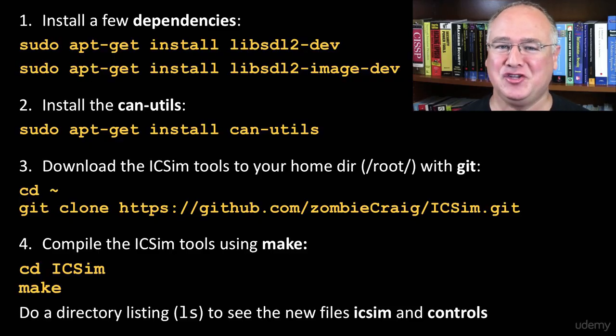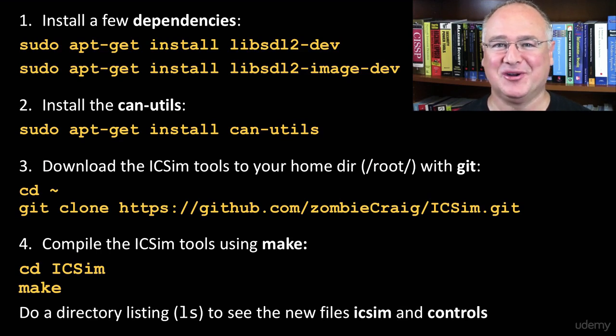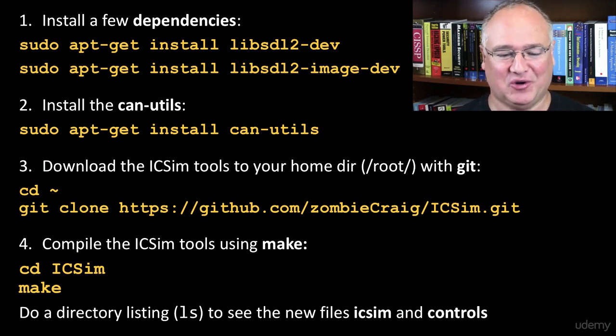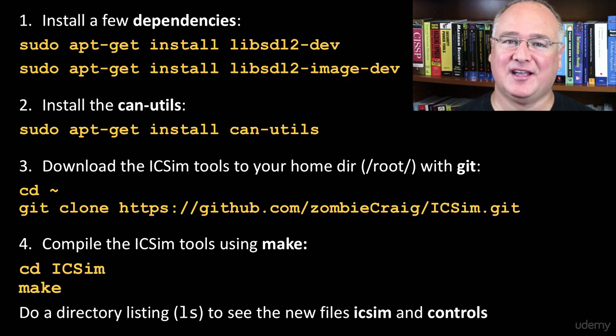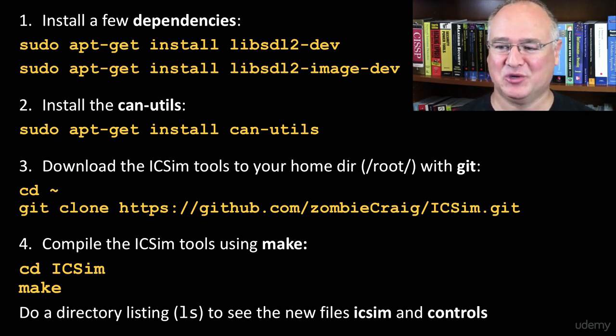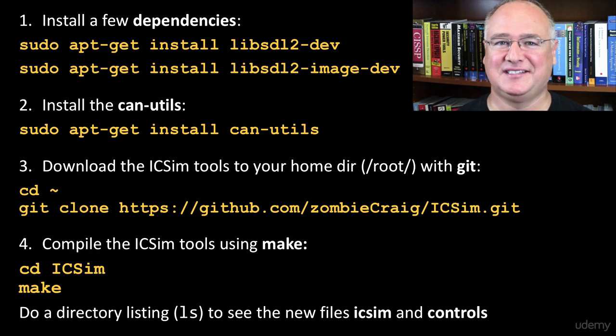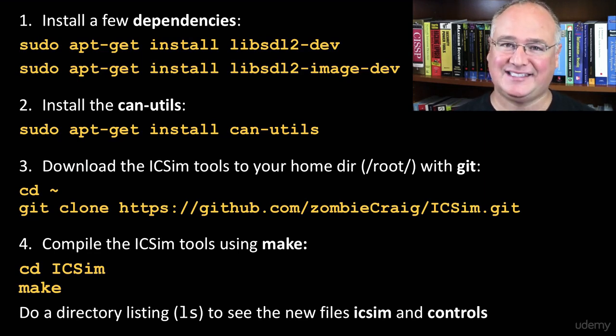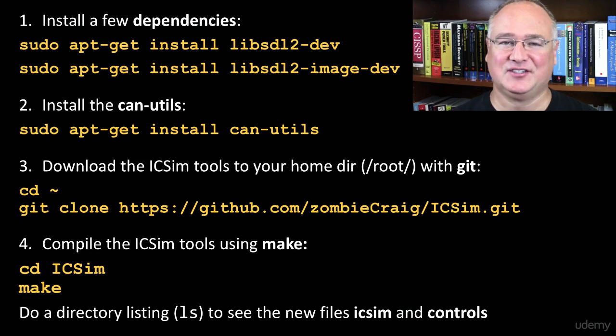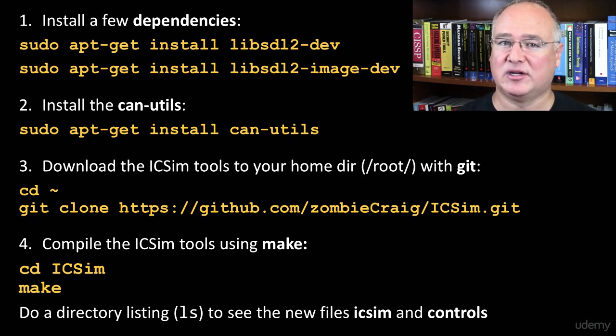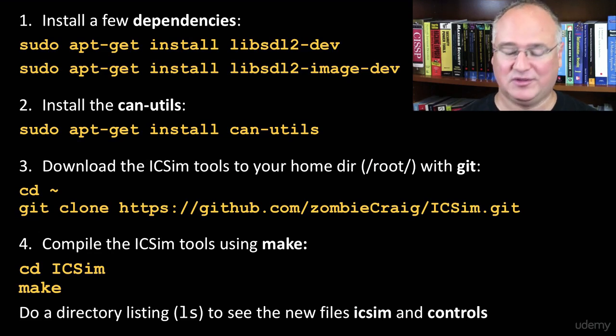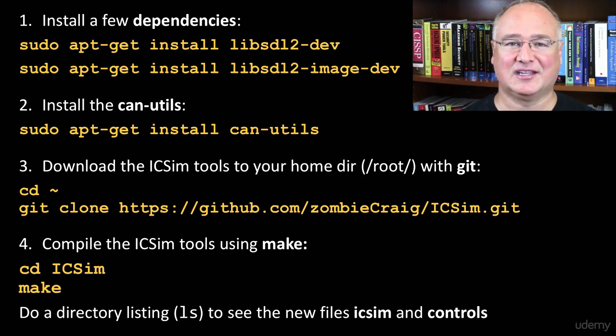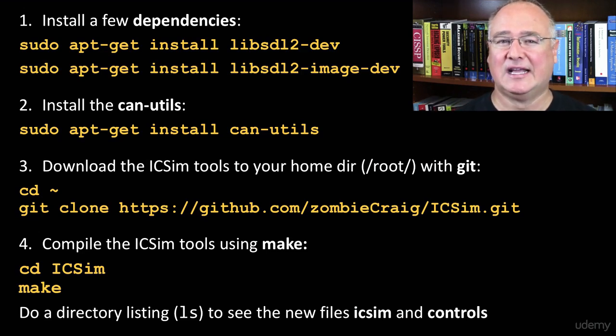Alright, we've now got the CAN utility set up so that we can run a controller area network on our Kali Linux box. This will allow us to practice listening to a car network and then changing things over the car network using the IC simulator, the instrument cluster simulator. That will allow us to practice safely some real car hacking so we can listen to signals going on in the car. We can capture those signals while we do things like turn on the turn signals, lock and unlock doors, press the accelerator and make it go faster.